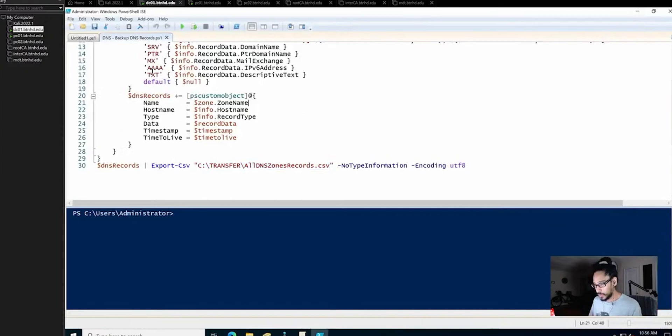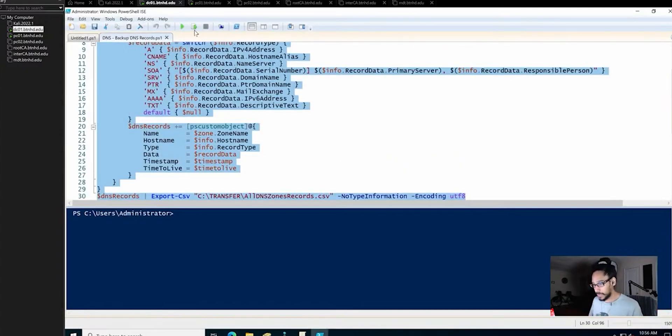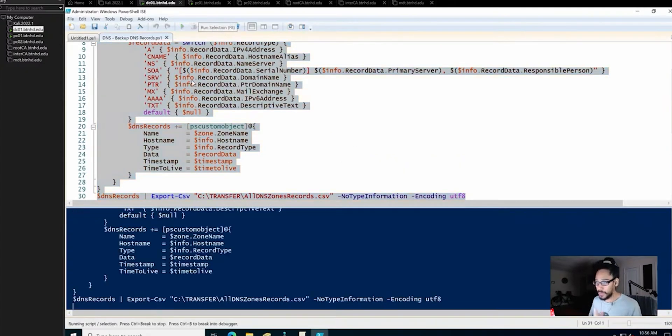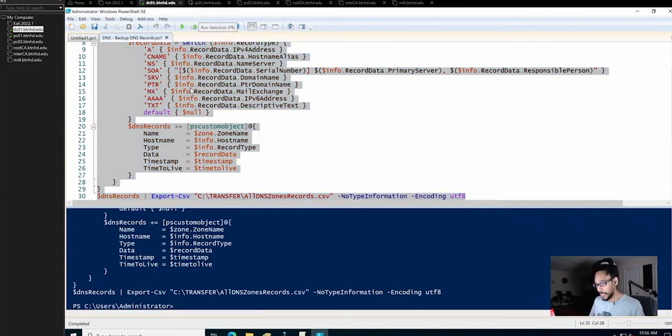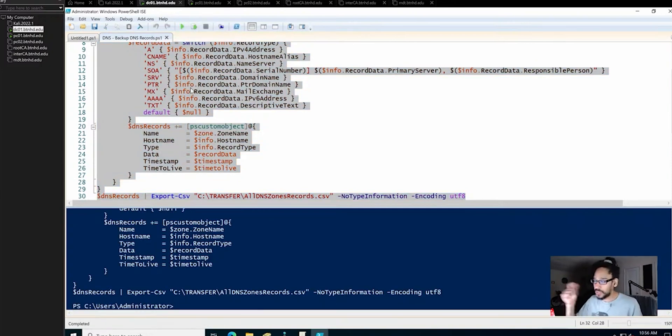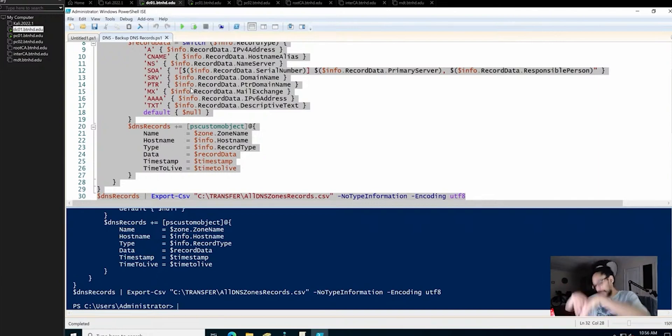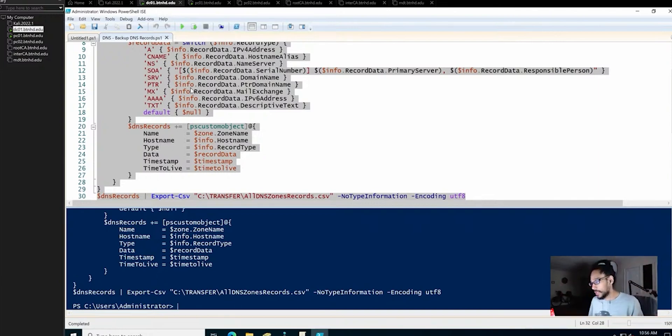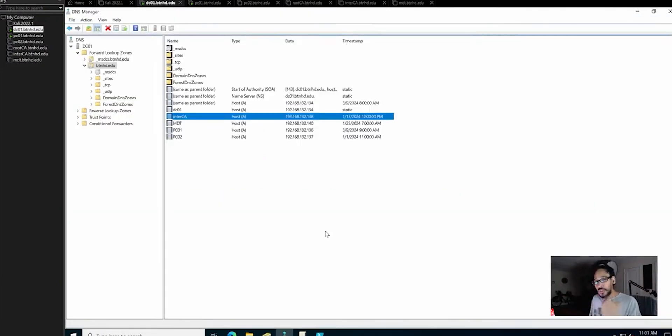Now I am going to do Control+A to select everything and I'm just going to do F8 or just click on run selection. Because I don't have a lot of records in DNS it should be quick. If you have thousands of records it should take some time.